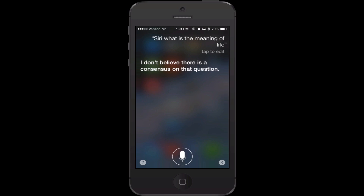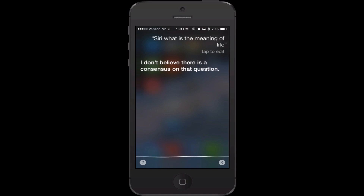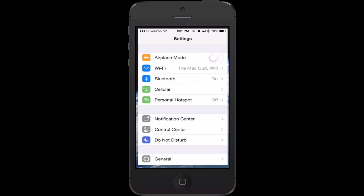You can use Siri to launch applications on your device. So for example, you could say 'Siri, launch settings' and there you go. By the way, one thing I should probably note — you don't actually have to say 'Siri.' I'm just kind of doing that for entertainment value. You could just say 'launch settings' and she'll open it for you.